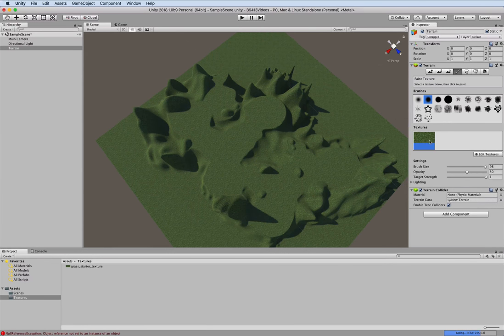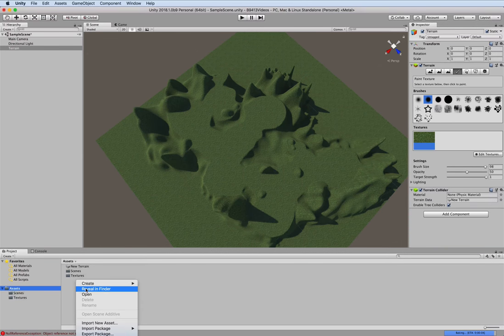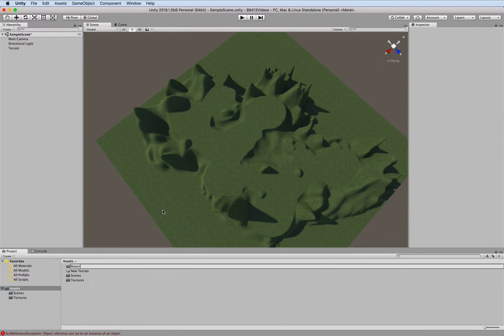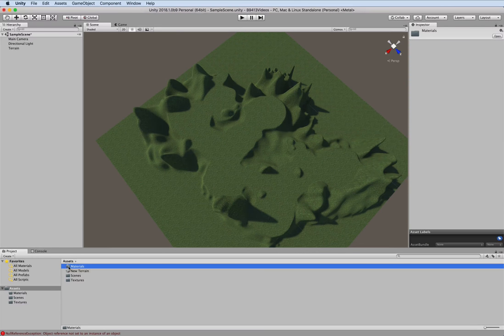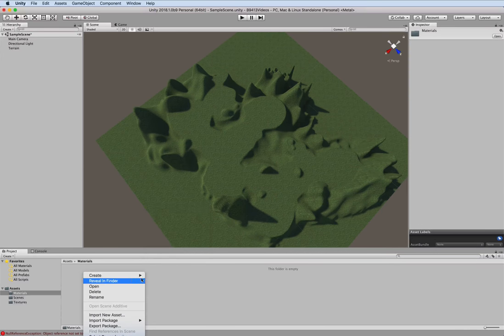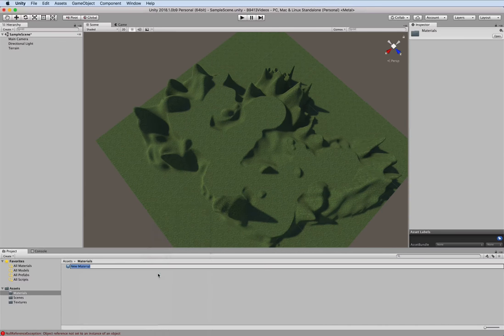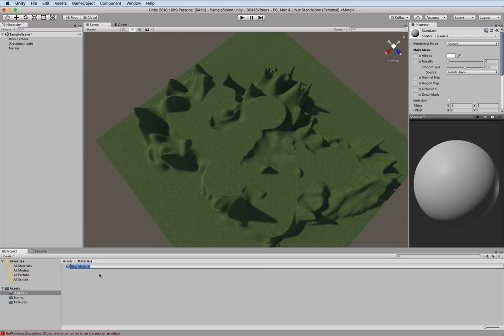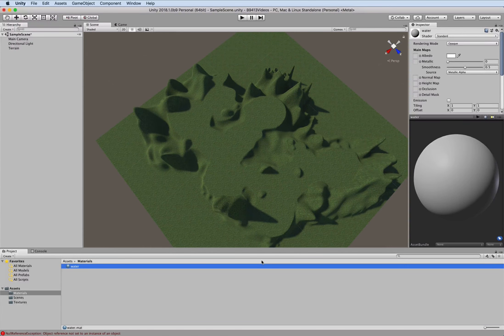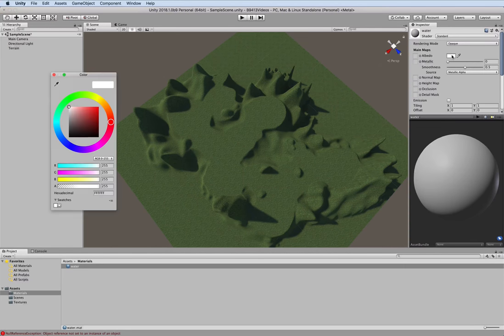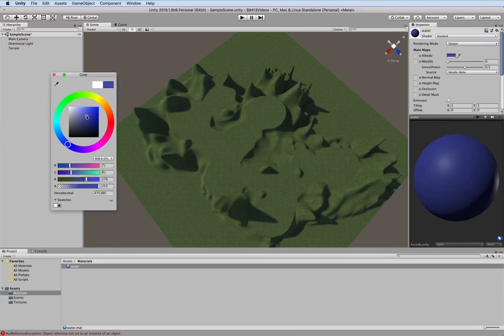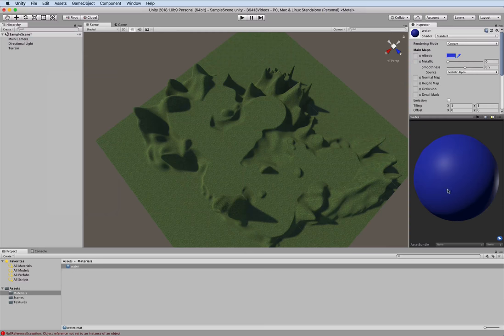Next we want to simulate water. So we're going to create a new folder for materials. This is a cheap man's version of water and then in that folder we're going to create a material. We'll just call it water and then here in the inspector view you can see the colors. We'll pick a color. There we go. And now we have our material water.